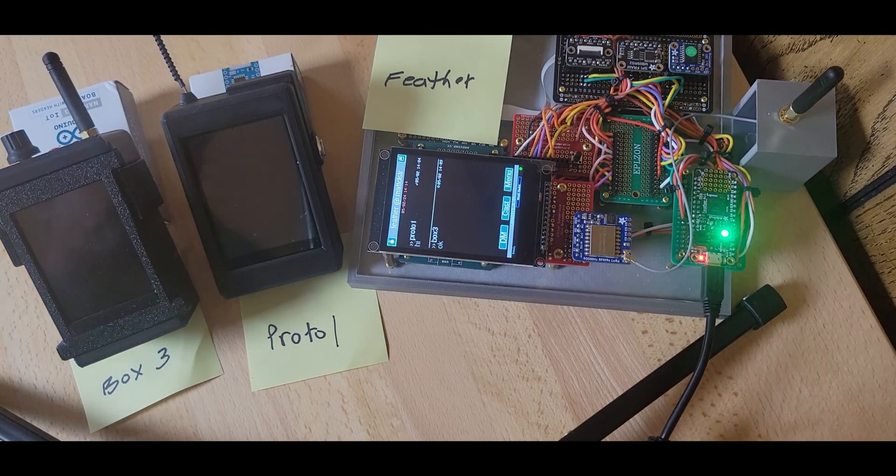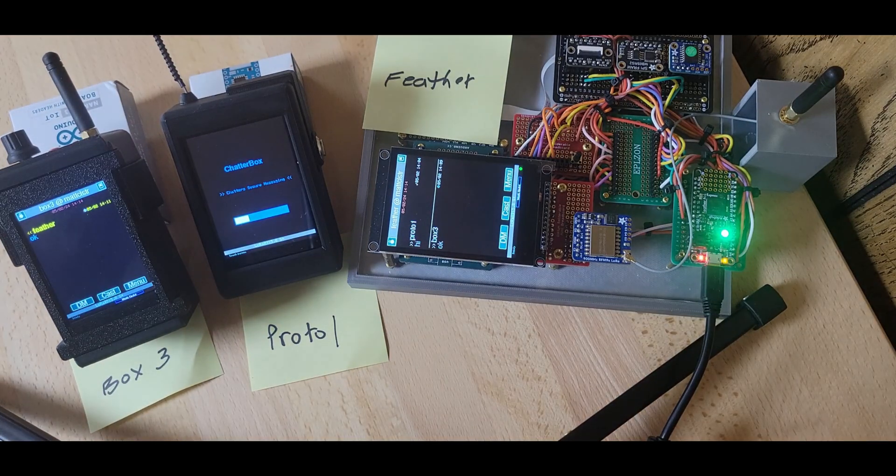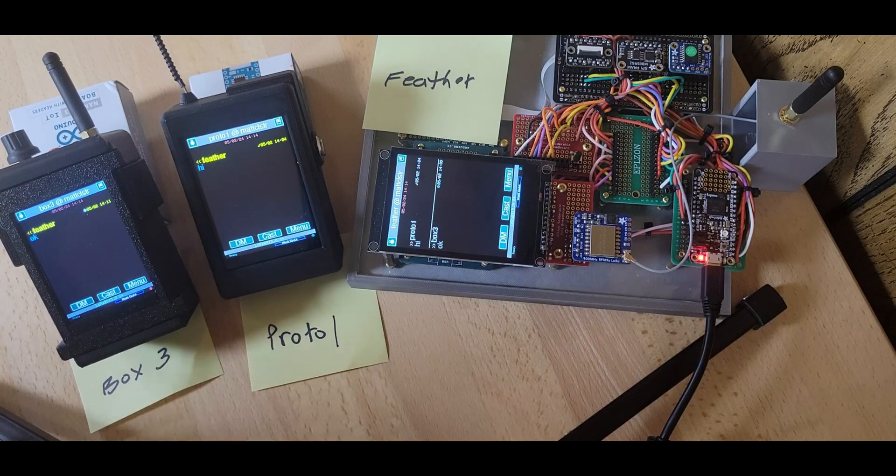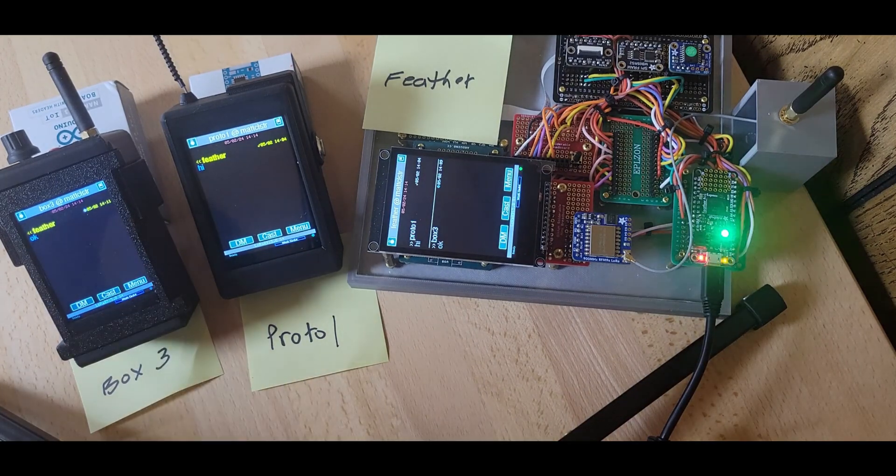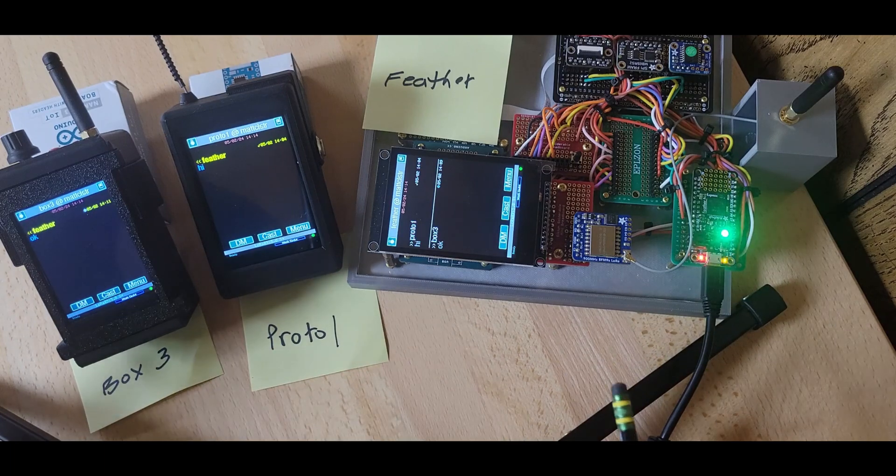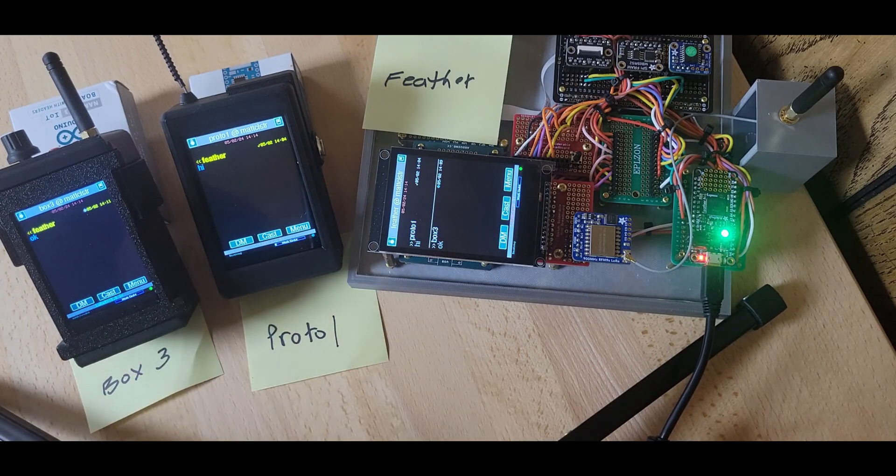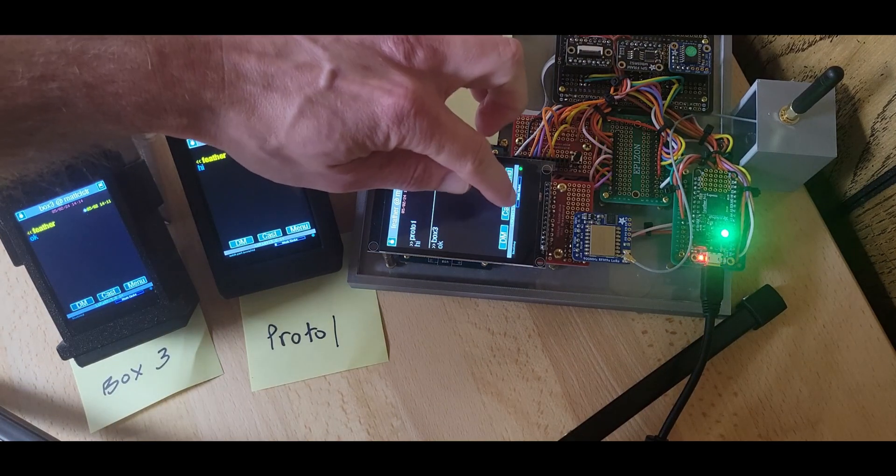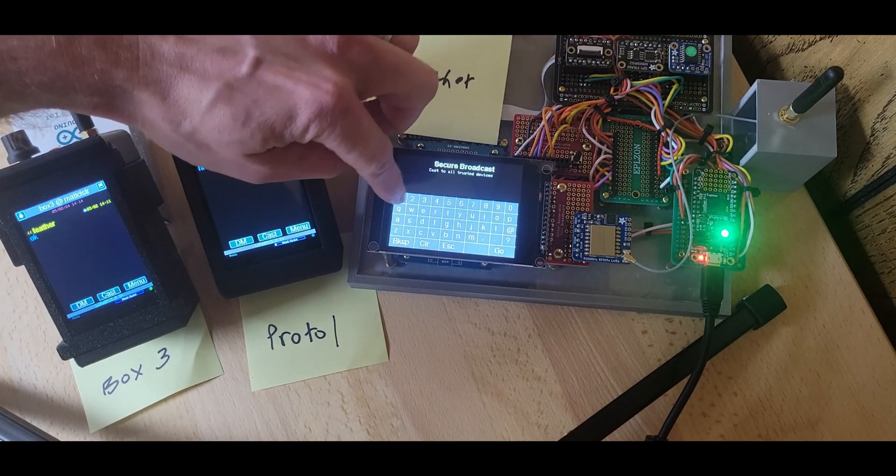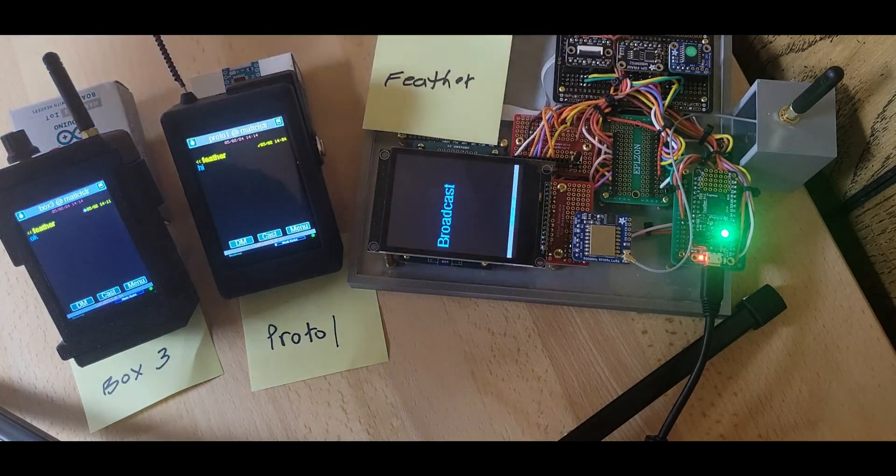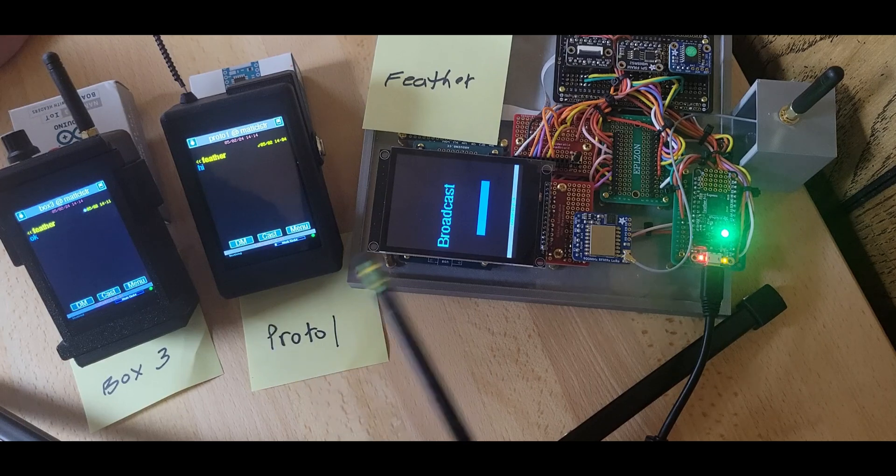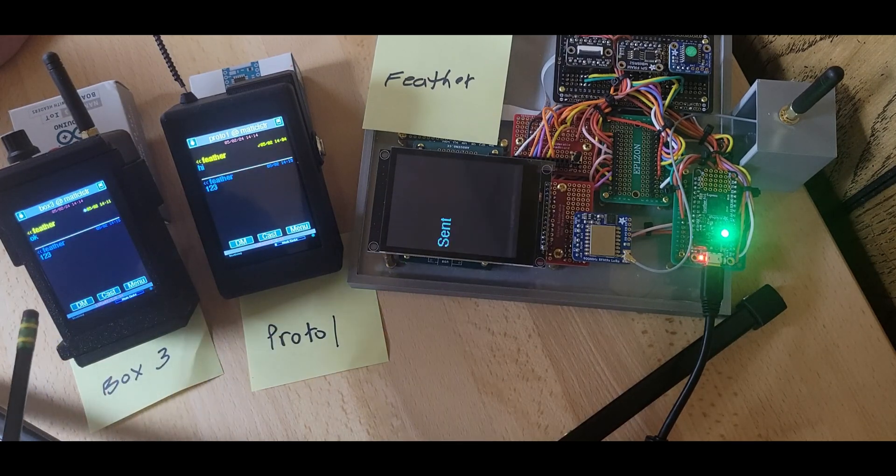So one last thing I'll show that I didn't already is the broadcasting. So the messages that I've been sending around so far have been direct. So there is a sender and a recipient. No one else can read the message, even if they're assisting in the delivery. If I wanted to broadcast a message to the entire group, this Feather just sent one, two, three.